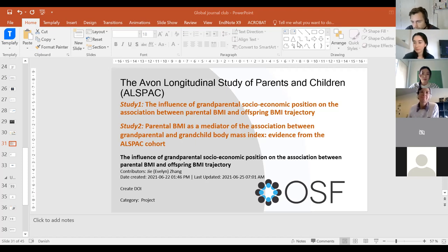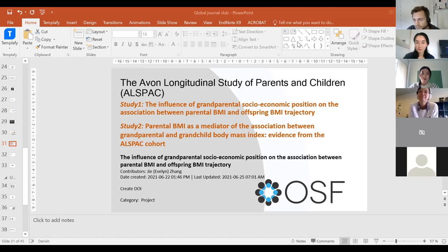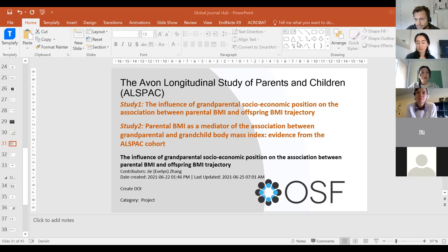Christina has a comment: these studies can't fully answer nature versus nurture, but they certainly implicate fathers in the transmission of BMI. They are really elegant adoption studies that are better able to tease out genetic inheritance from social inheritance.